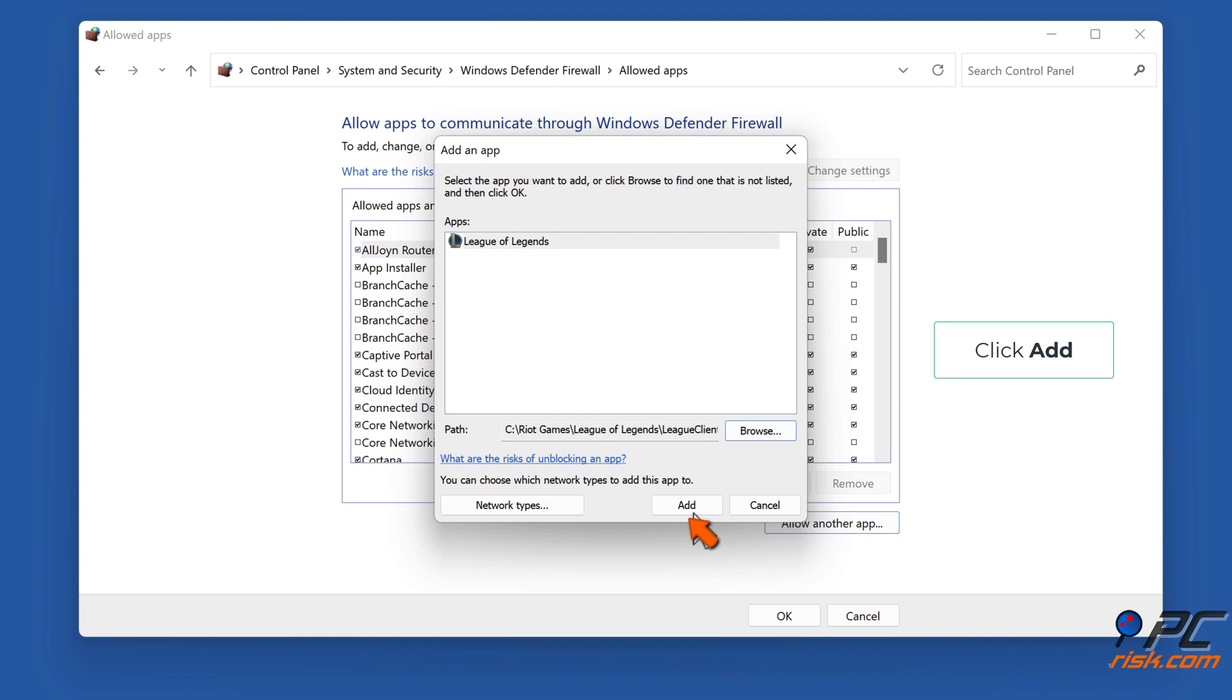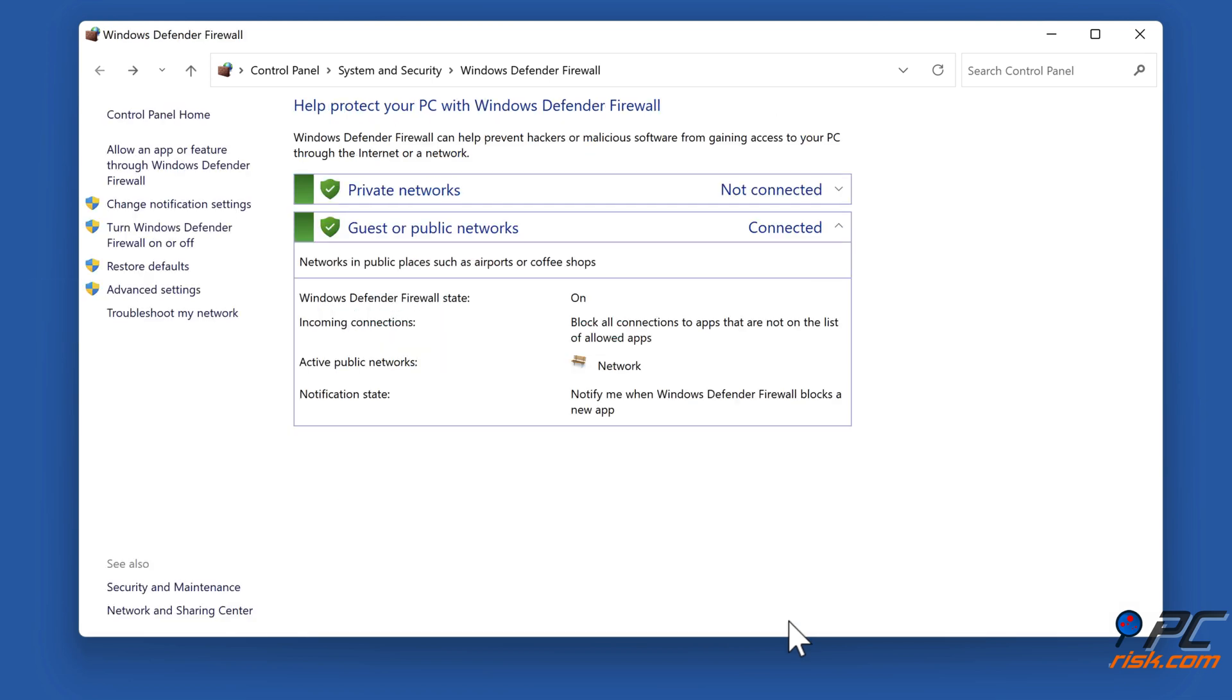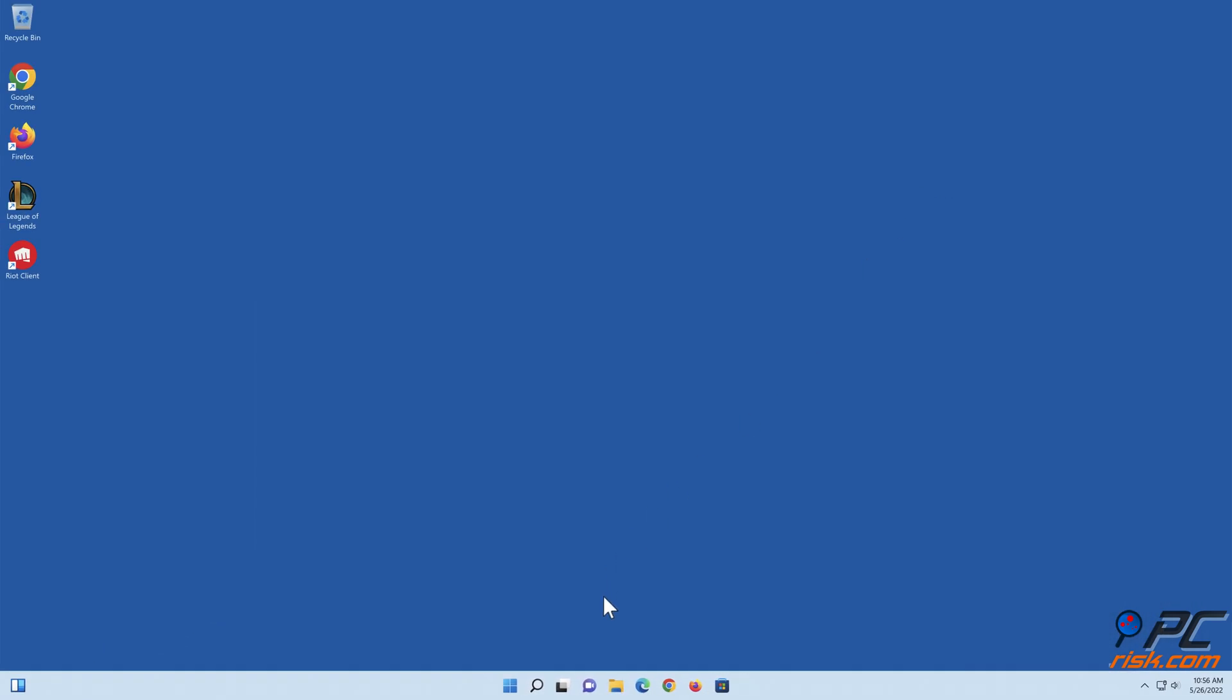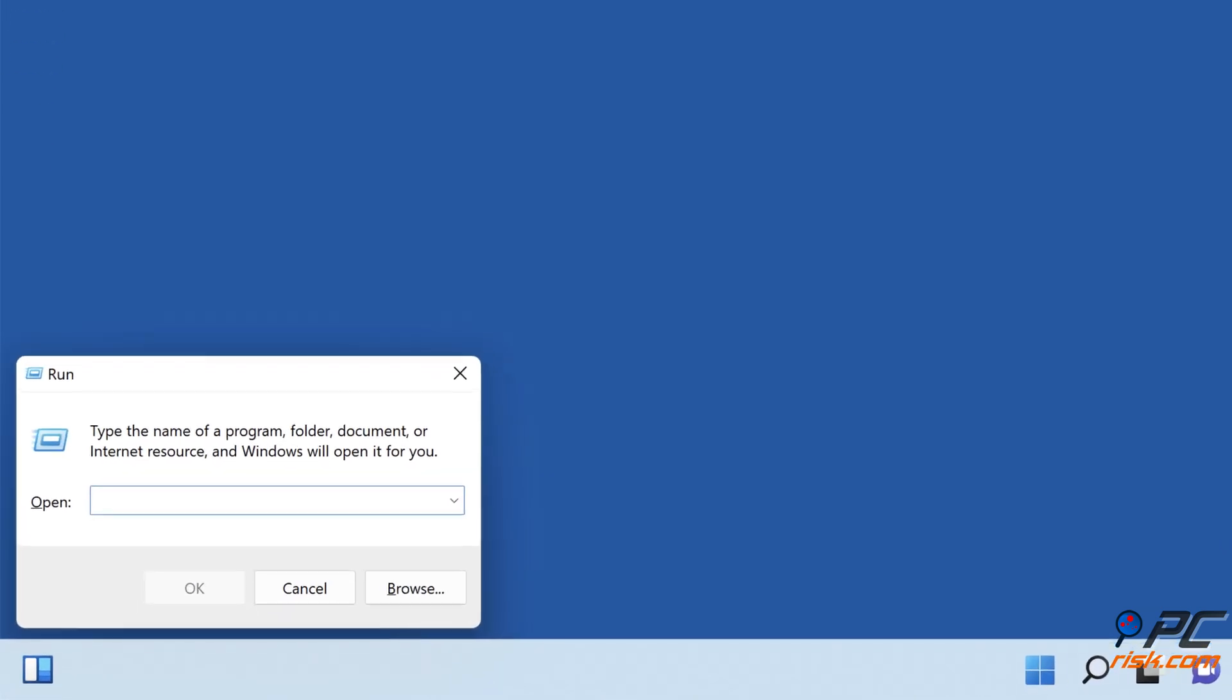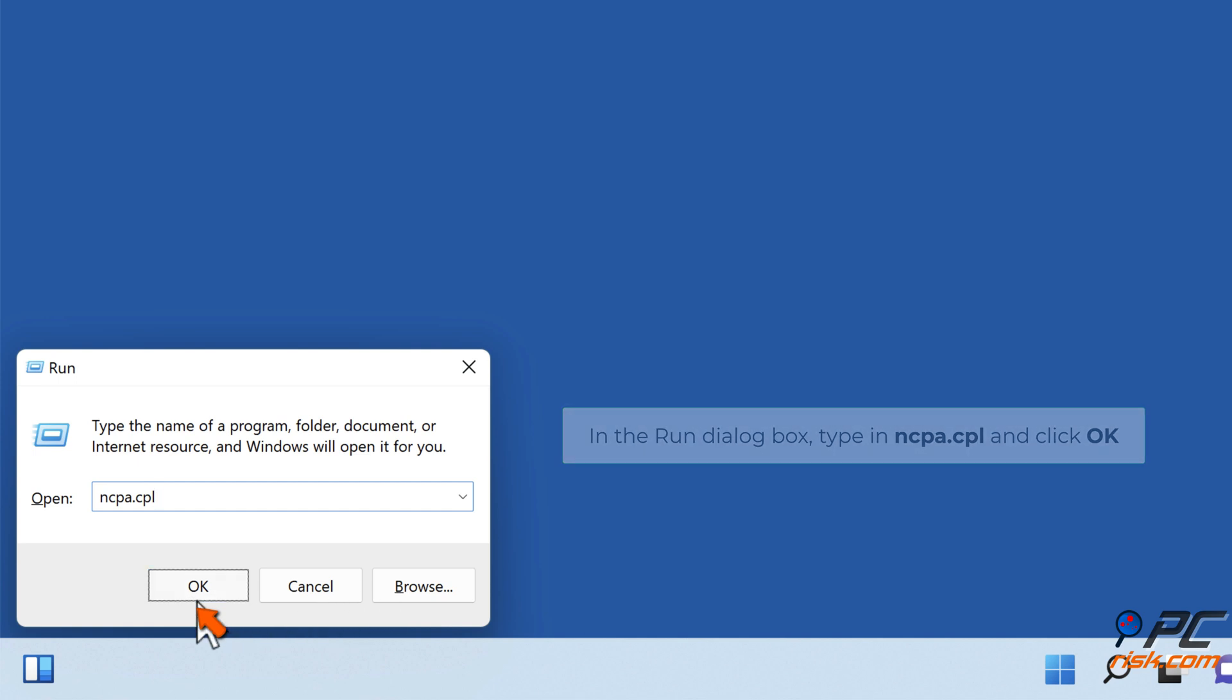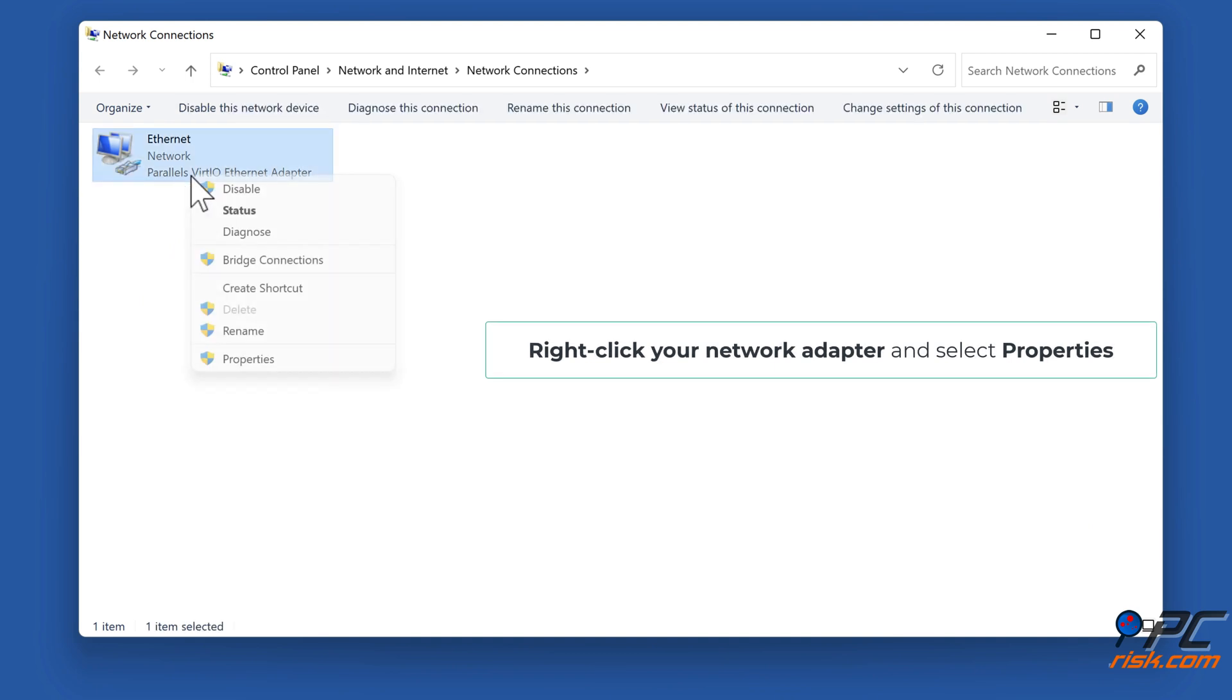Click Add. Open Run. In the Run dialog box, type in ncpa.cpl and click OK. Right-click your network adapter and select Properties.